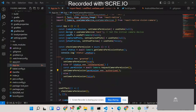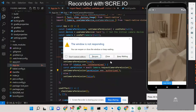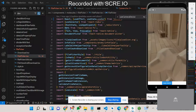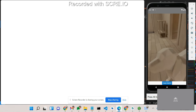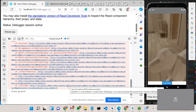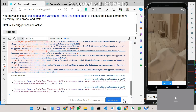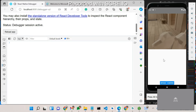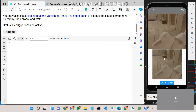Let me show you a demo. This is my React Native camera app. I am clicking the take picture button. When you click the button, it pre-populates the captured picture and asks you to either retake or confirm. This is the exact picture it captured. If you want to confirm, you click confirm; if you want to retake, you click retake.